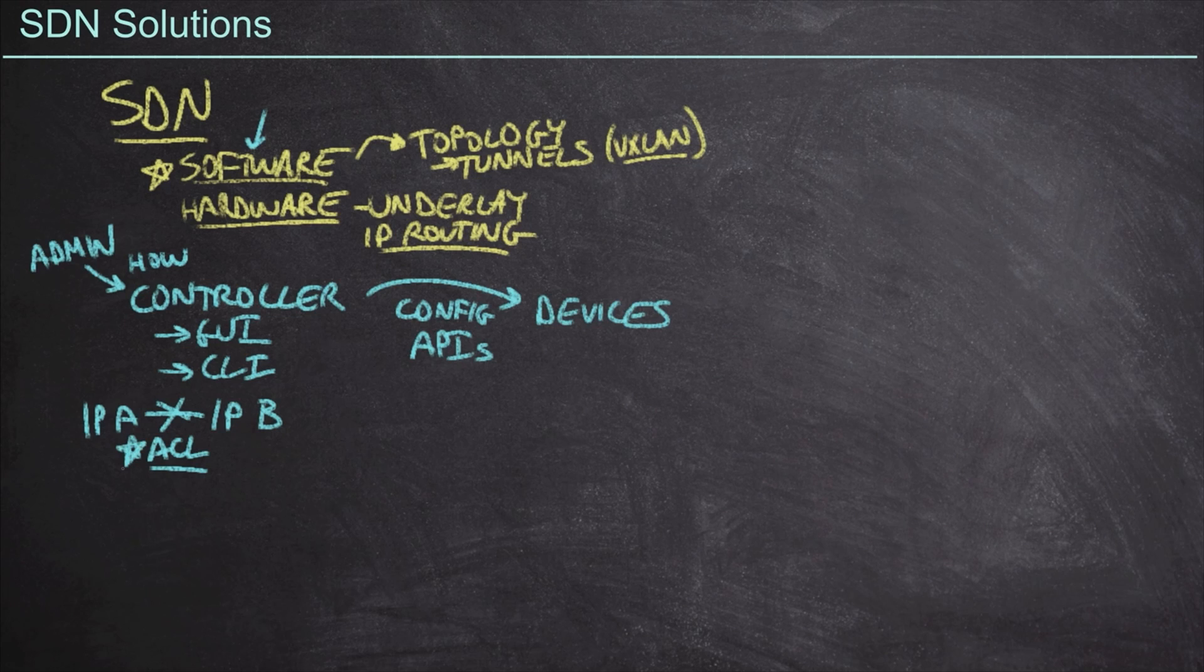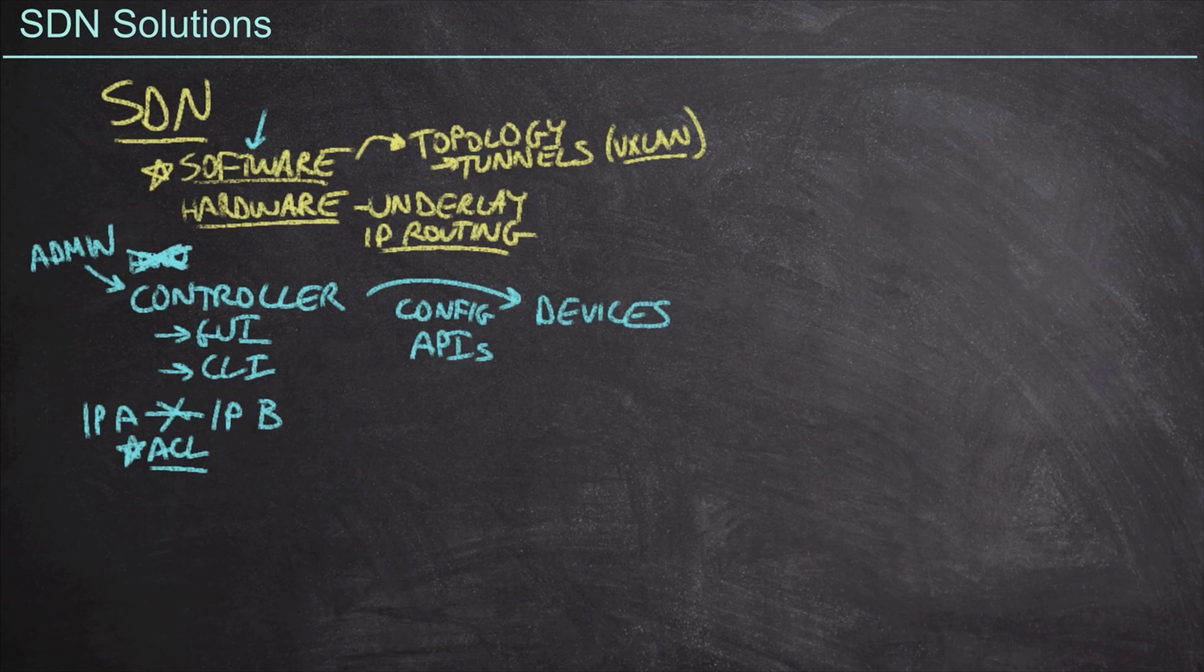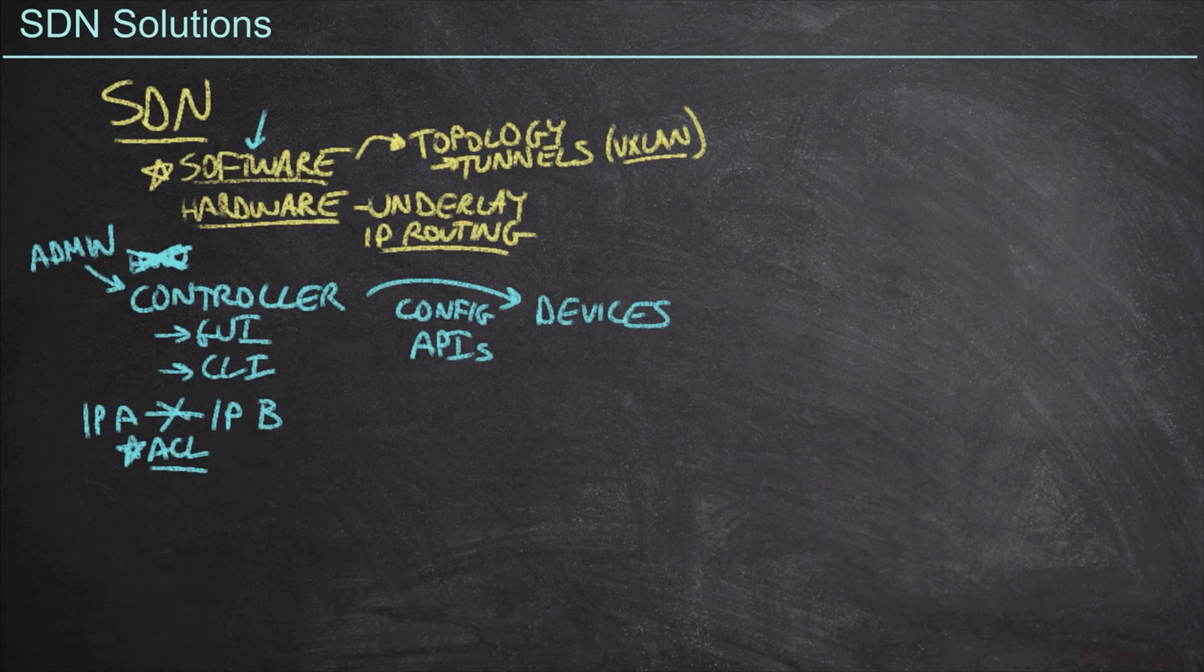Well, in these intent-based software-defined networks, we're not doing the how anymore. We don't worry about whether this is an access control list or a VLAN access control list or any other derivative of access control list. Maybe a route map policy.